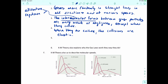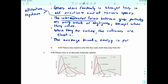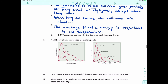The final postulate says that the average kinetic energy is proportional to the temperature. If the kinetic energy is going up, then the average temperature of the particles also has to be going up. The relationship turns out to be: kinetic energy equals three-halves times N times R times T. So as temperature goes up, kinetic energy goes up.